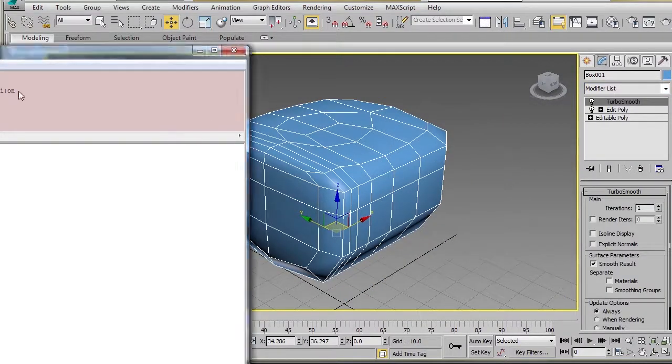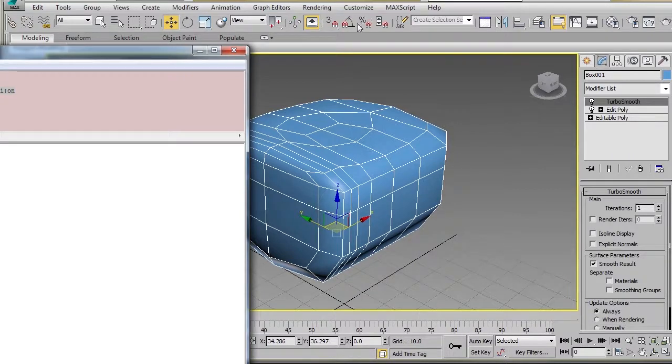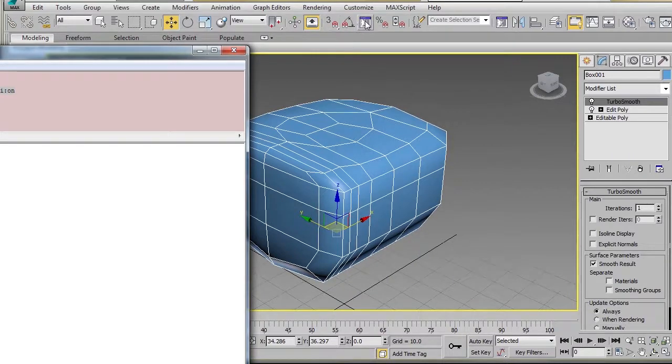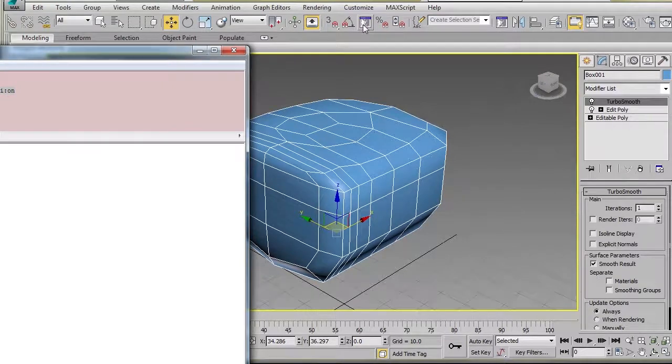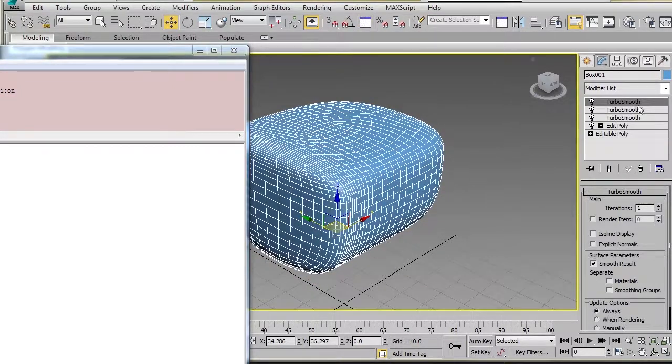And then what I want to do is just select this line here, and you can just drag and drop it on your tab here. And now if you push this button, you'll apply a TurboSmooth.